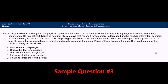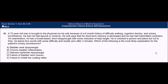We'll start this question like we have before, by reading the end of the question and the answer choices. The question asks: which of the following is the most likely explanation for the patient's urinary incontinence? The reason why we do this is to focus our minds onto what we're looking for as we read the rest of the question.